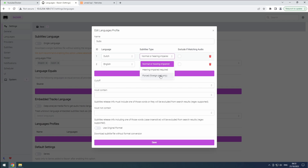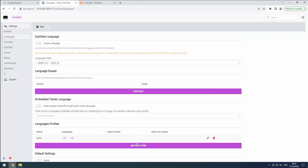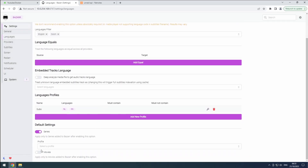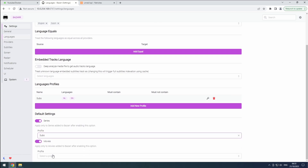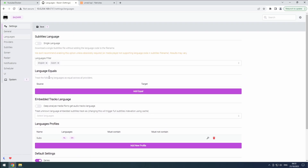You can also set a cut-off point where BASR will stop looking for more subtitles. Under the Default Settings section, enable Series and Movies and select the created profile. This will automatically assign the profile to your movies and series. Don't forget to save your changes.